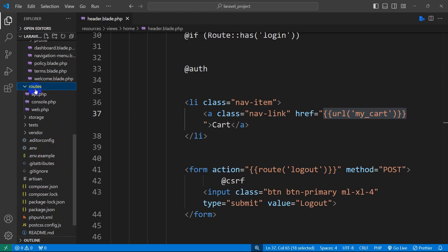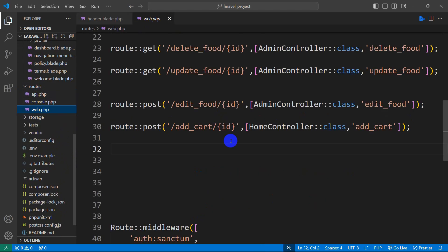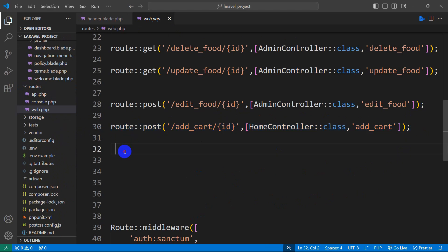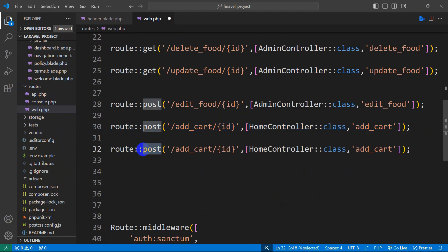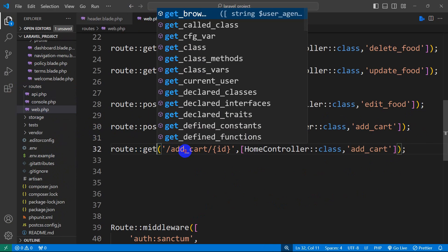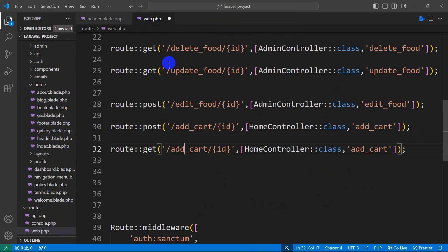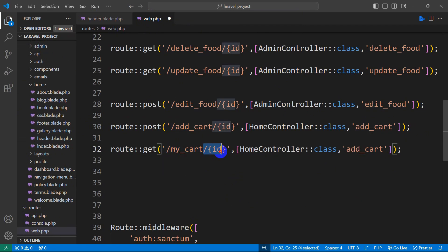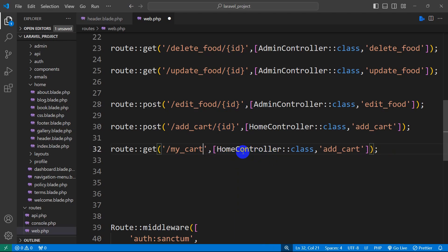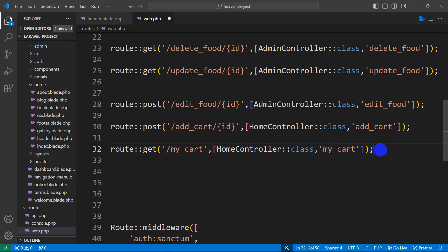So let's go to our routes, then web.php. I'm just going to copy this route, Control C then Control V. So the route will be GET, not POST. Our route name was 'my_cart', so I'm going to say here 'my_cart'. We do not need the ID here. We use the moon controller and the function name will be 'my_cart'.